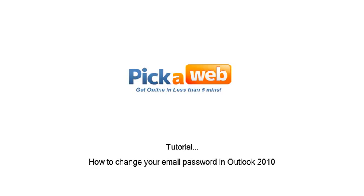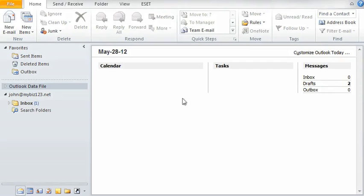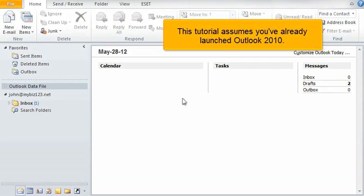How to Change Your Email Password in Outlook 2010. This tutorial assumes you've already launched Outlook 2010.